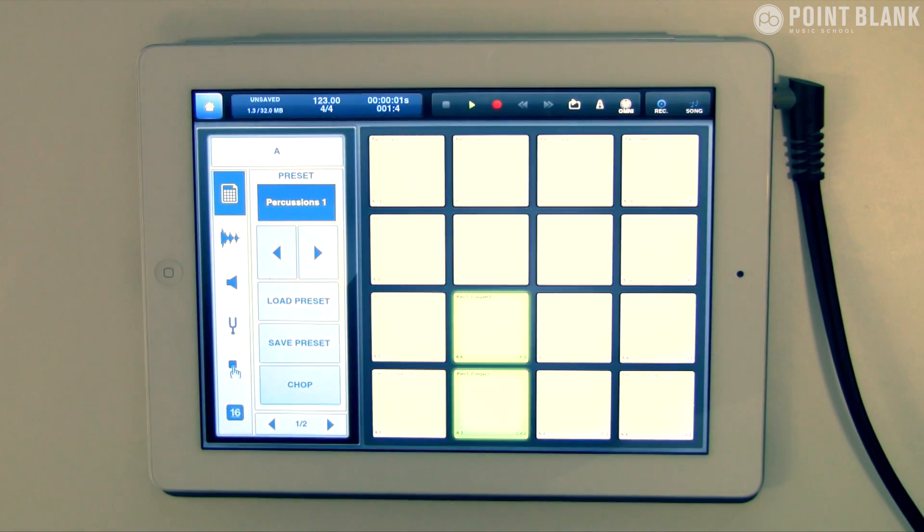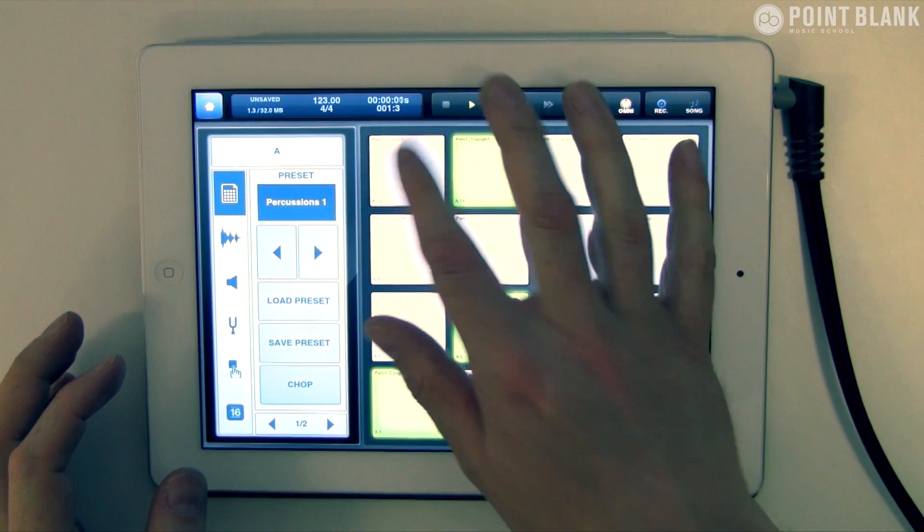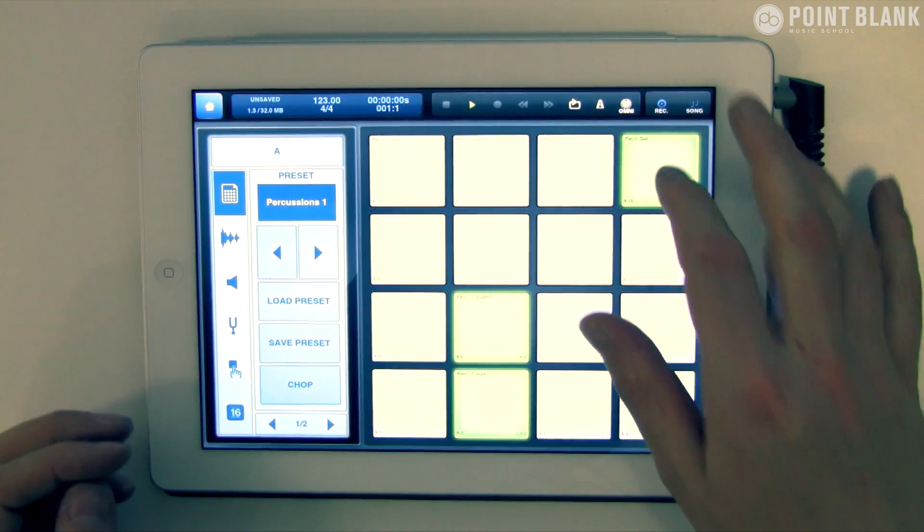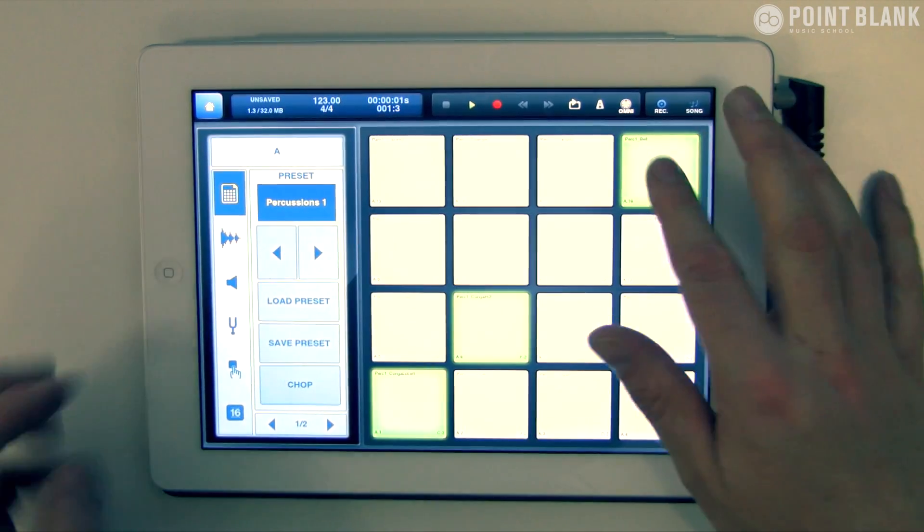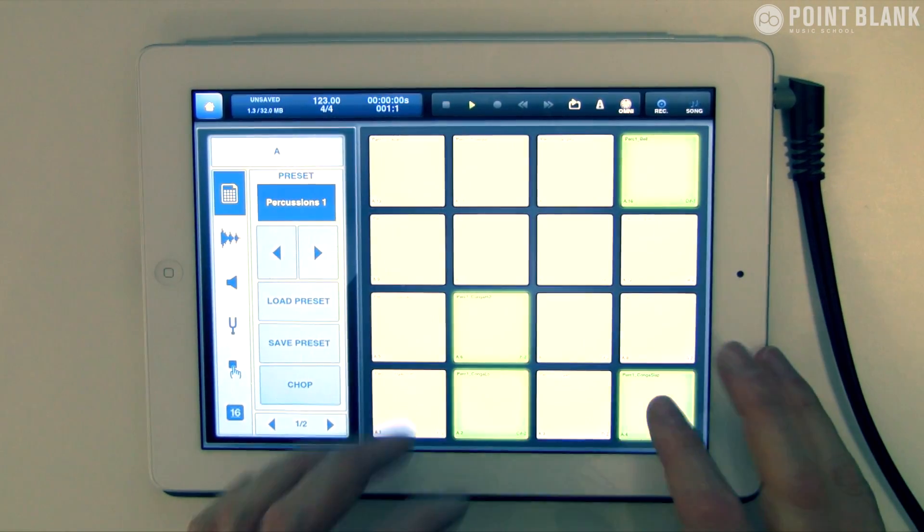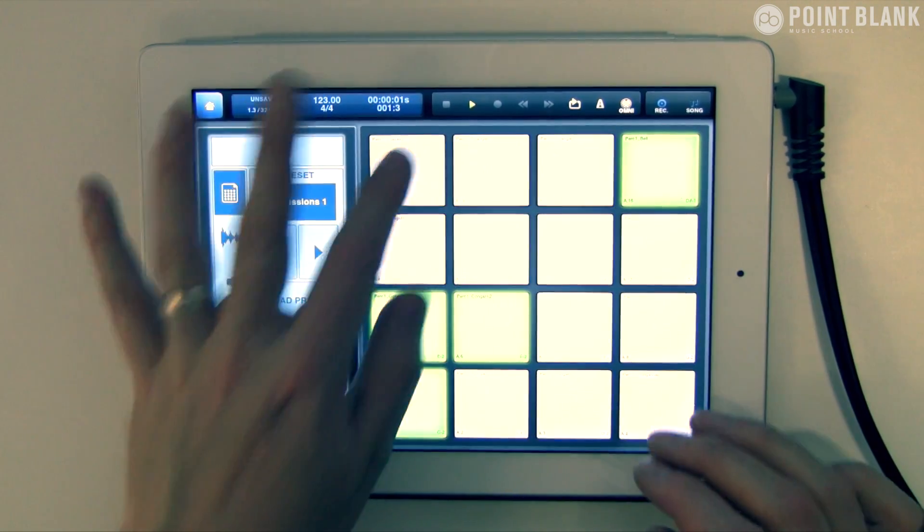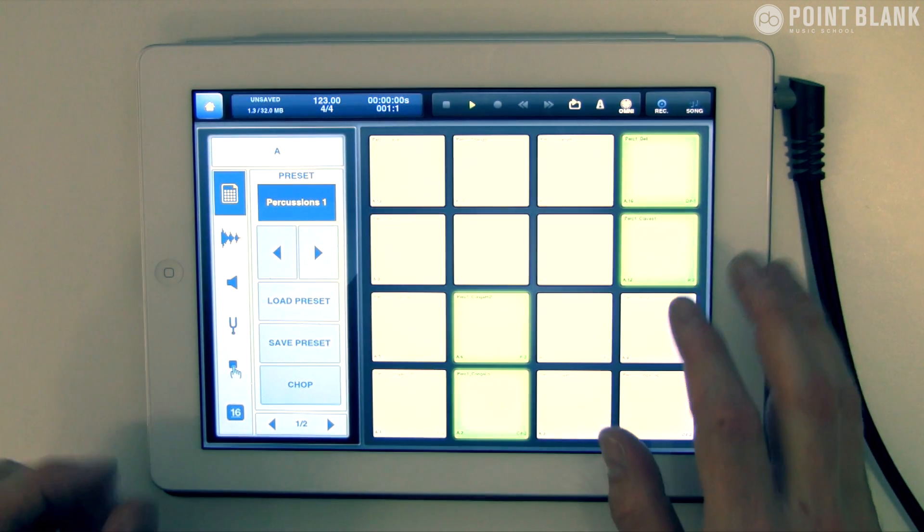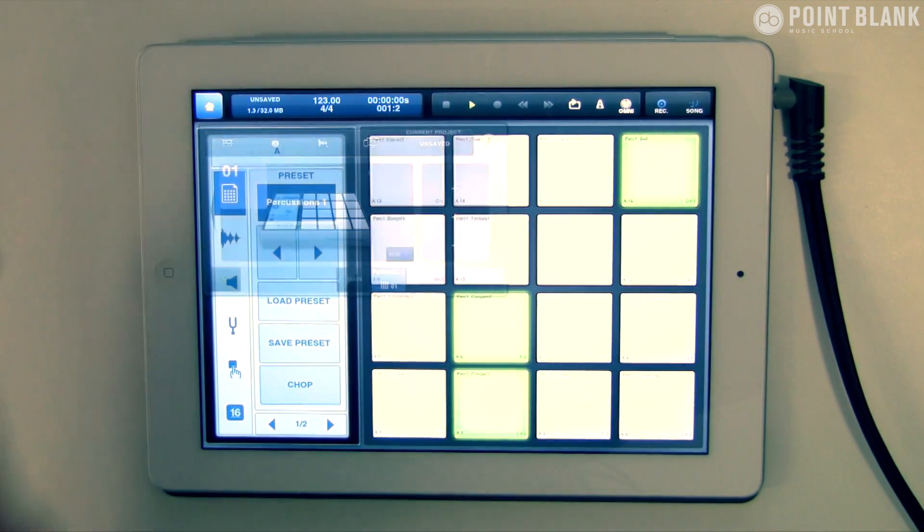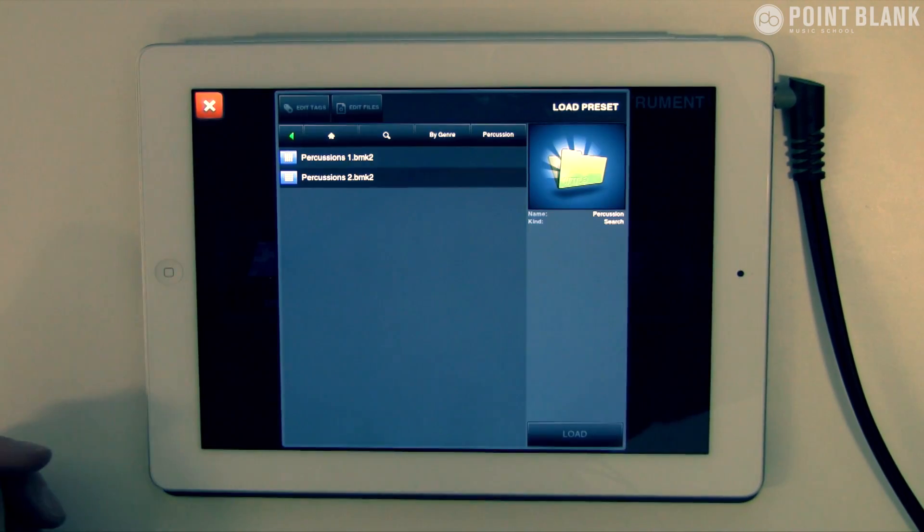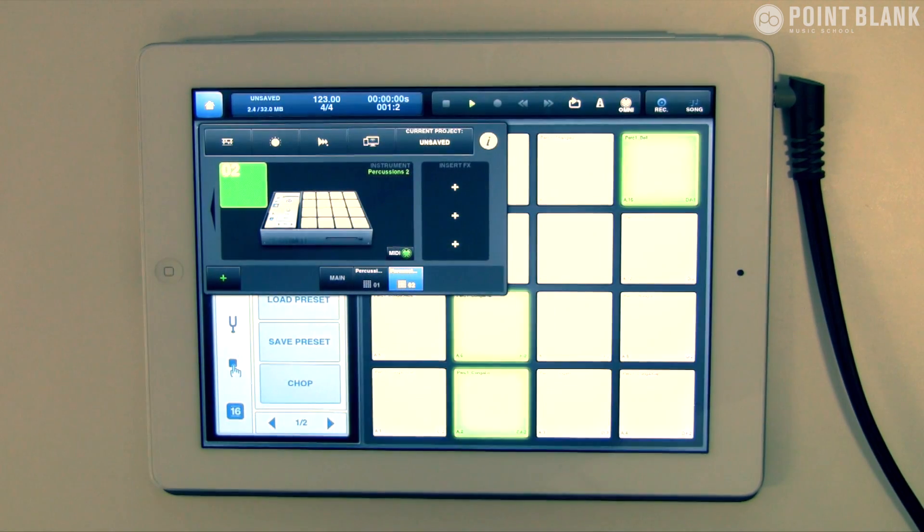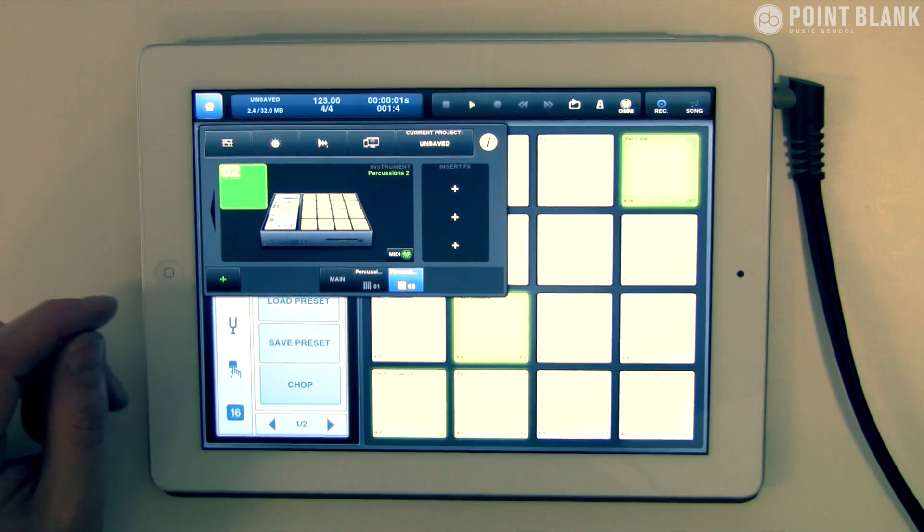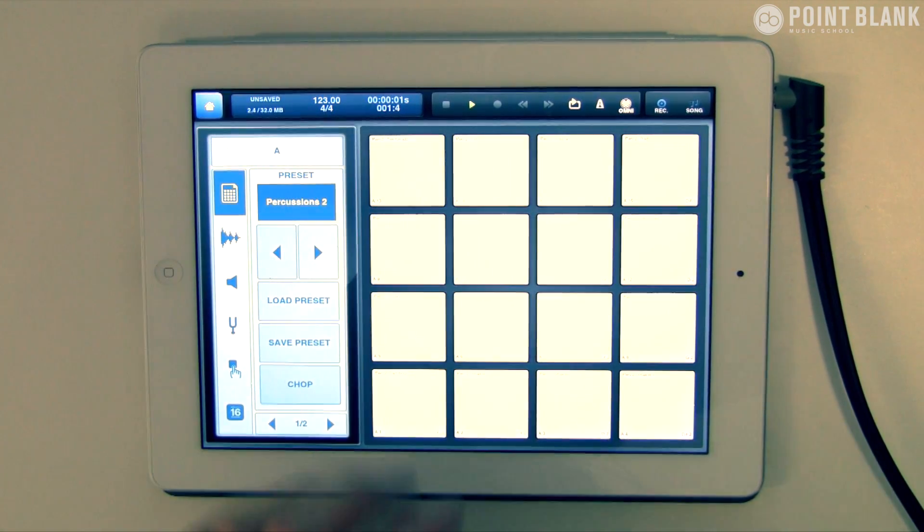You can hear it looping there. See what else we got. I'm going to leave that and switch on to another one. Let's click on the plus and go to Percussions 2. There's a big library here—that's one of the advantages of Beatmaker 2. It's got a very comprehensive library.